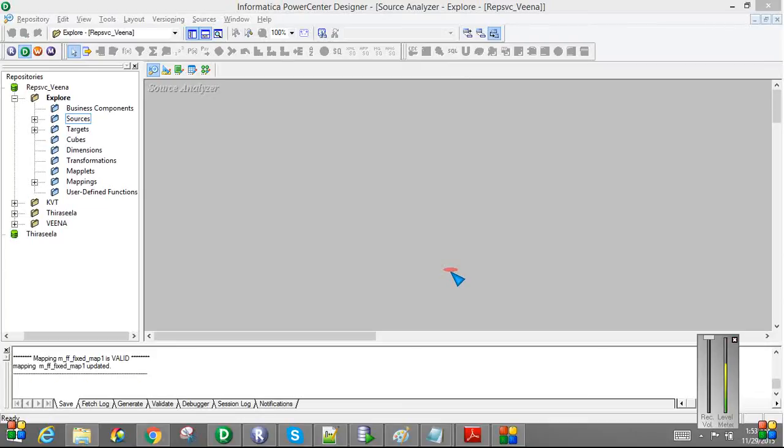Hello friends, today we are going to discuss how to read from a fixed width flat file.